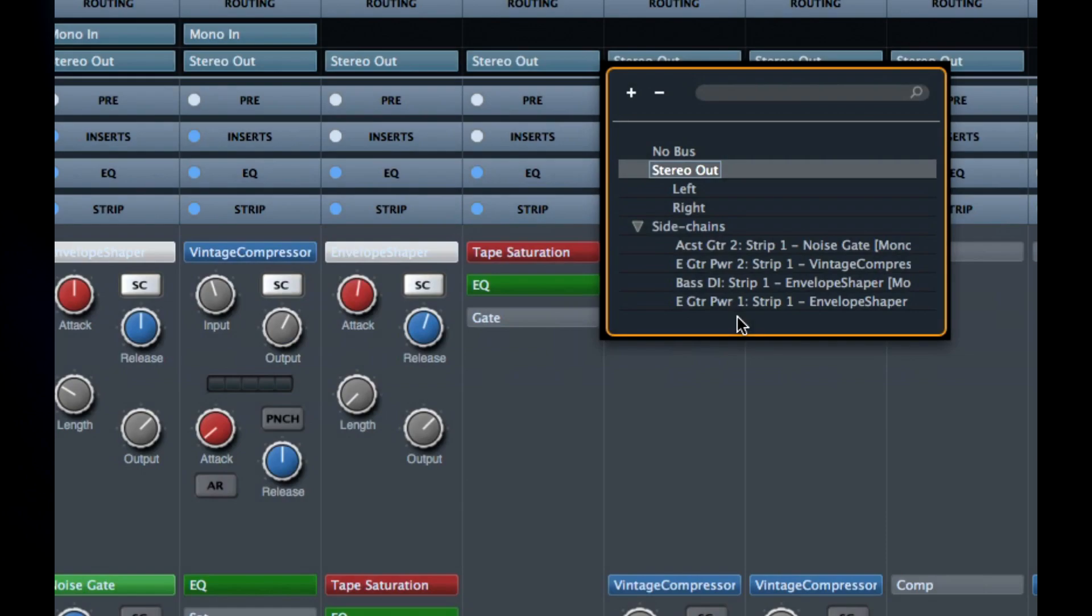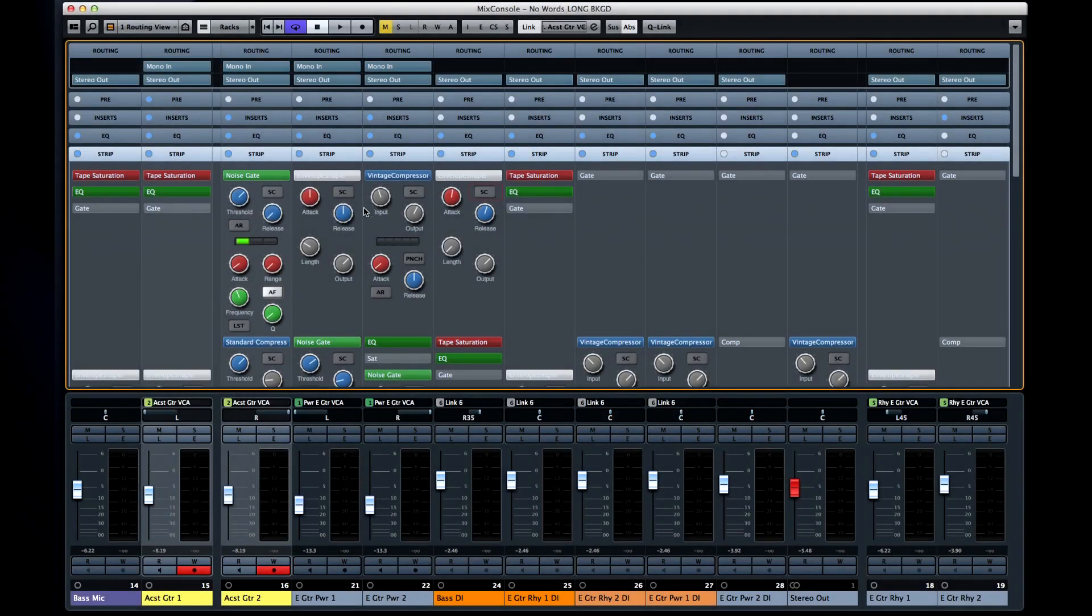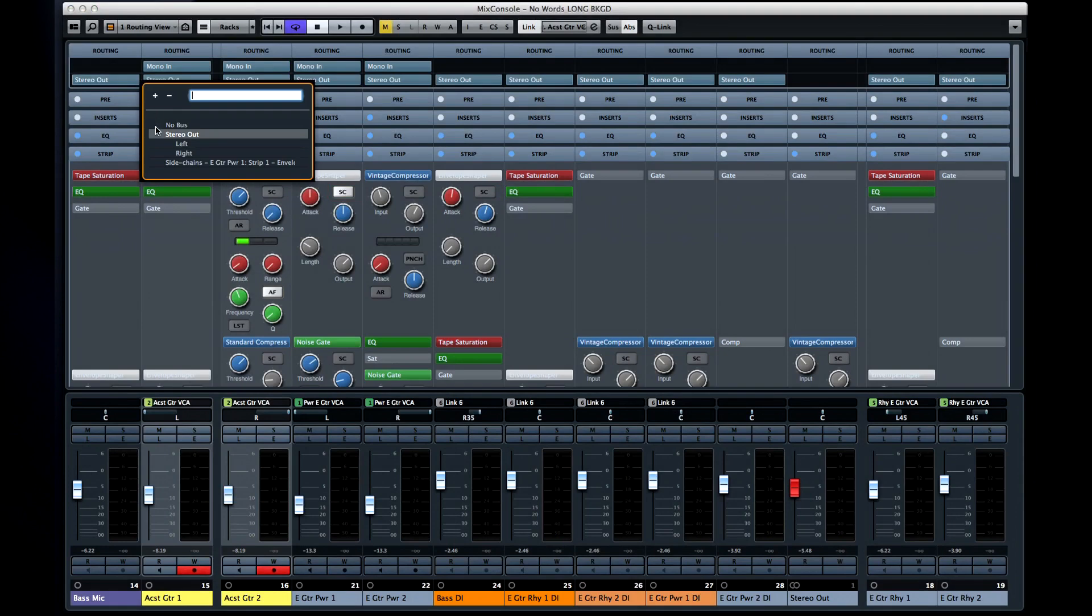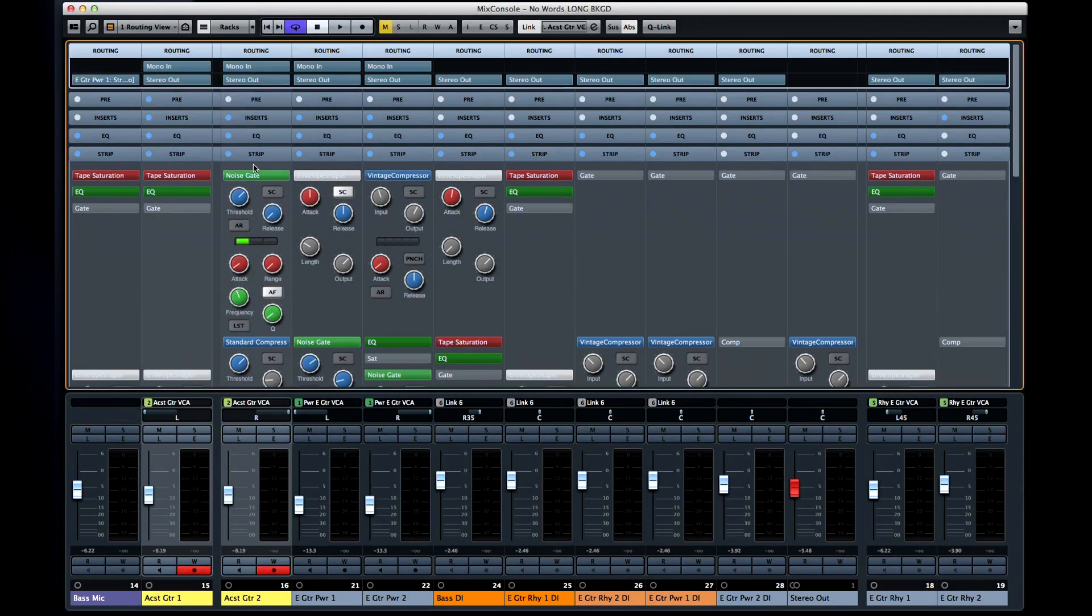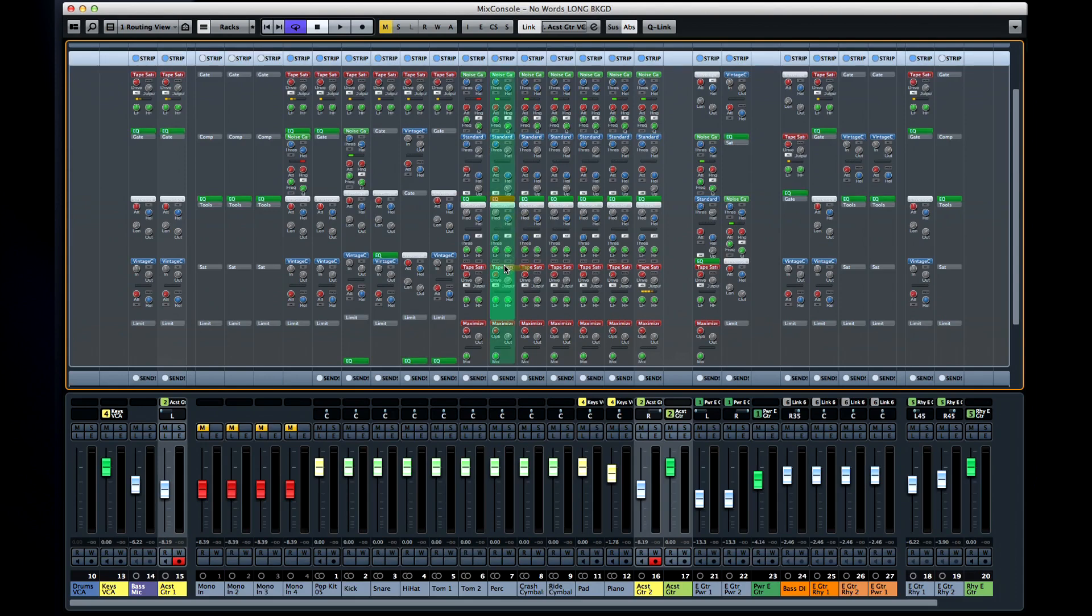So, if I want to have the signal in track 1 control the envelope shaper, enable the envelope shaper's sidechain, then open the routing tab for track 1, and direct it to the sidechain.